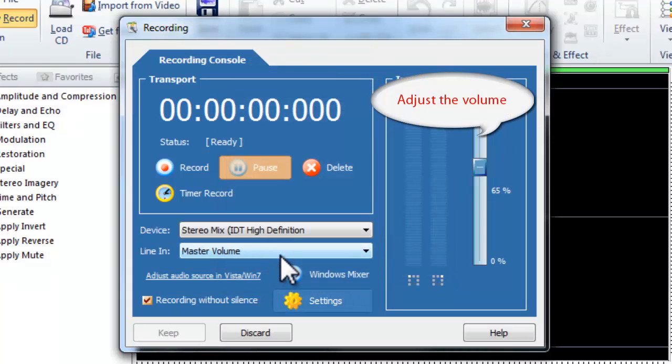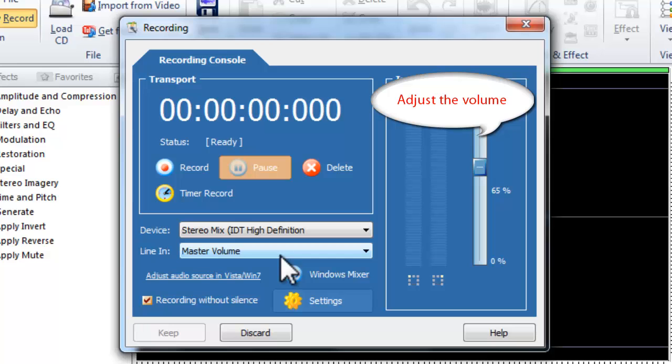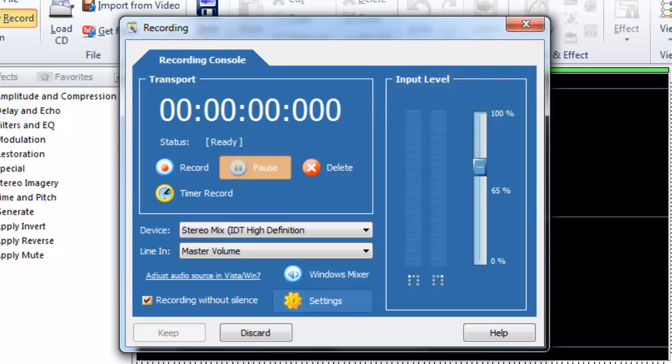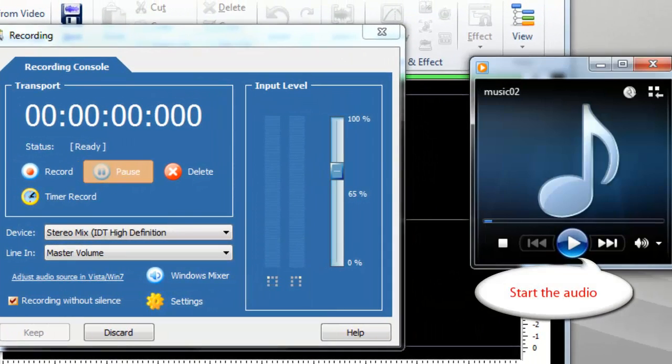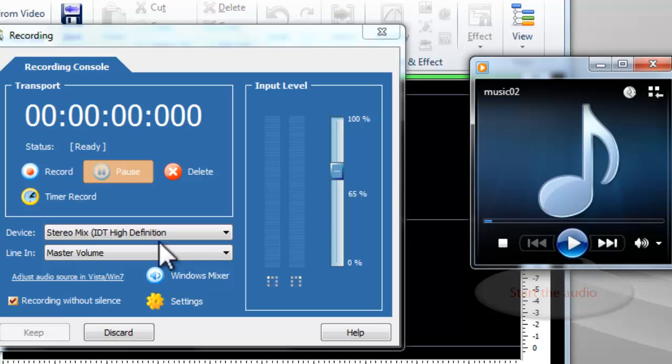Then, adjust the volume as needed. After everything is set, just start the audio that you wish to record.